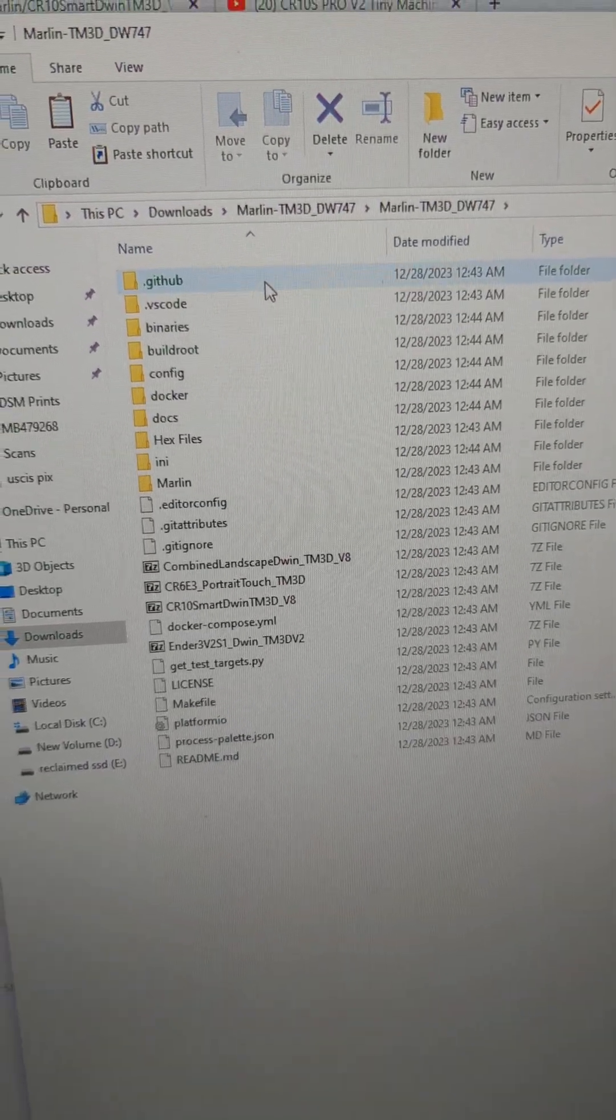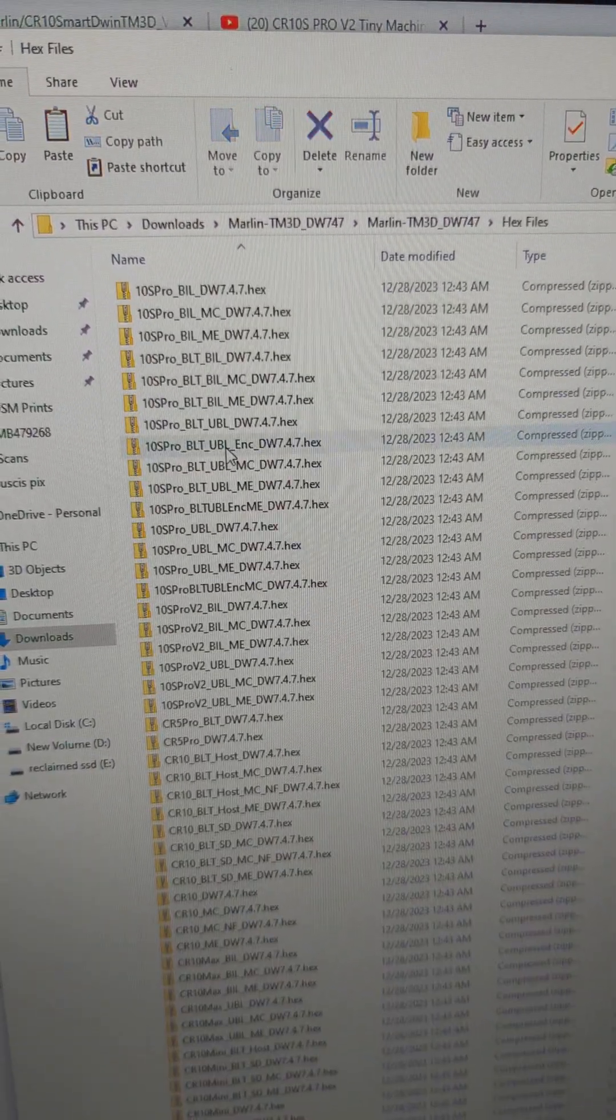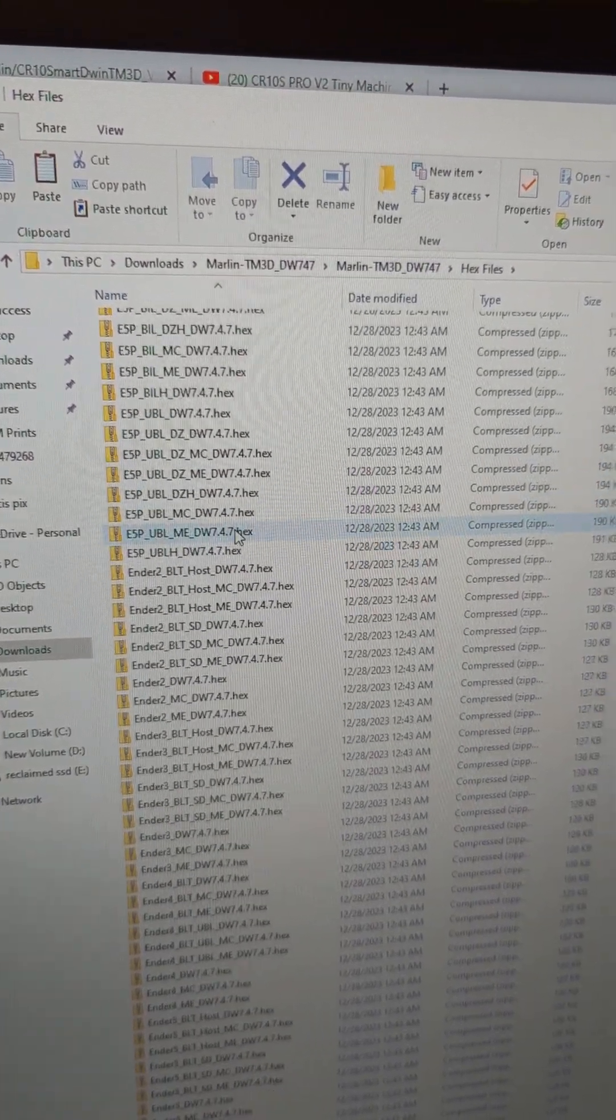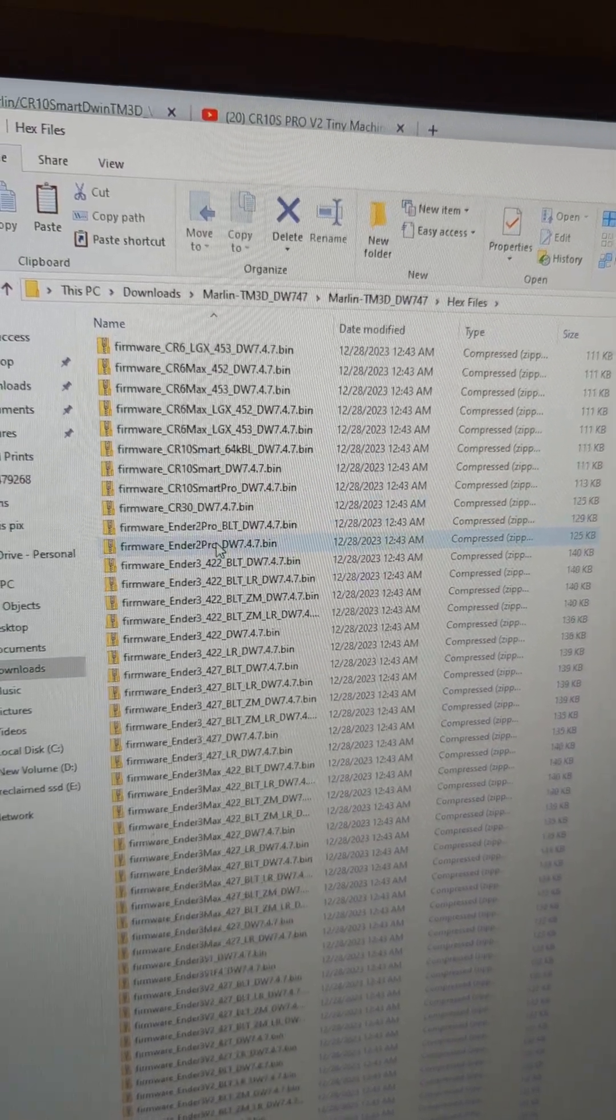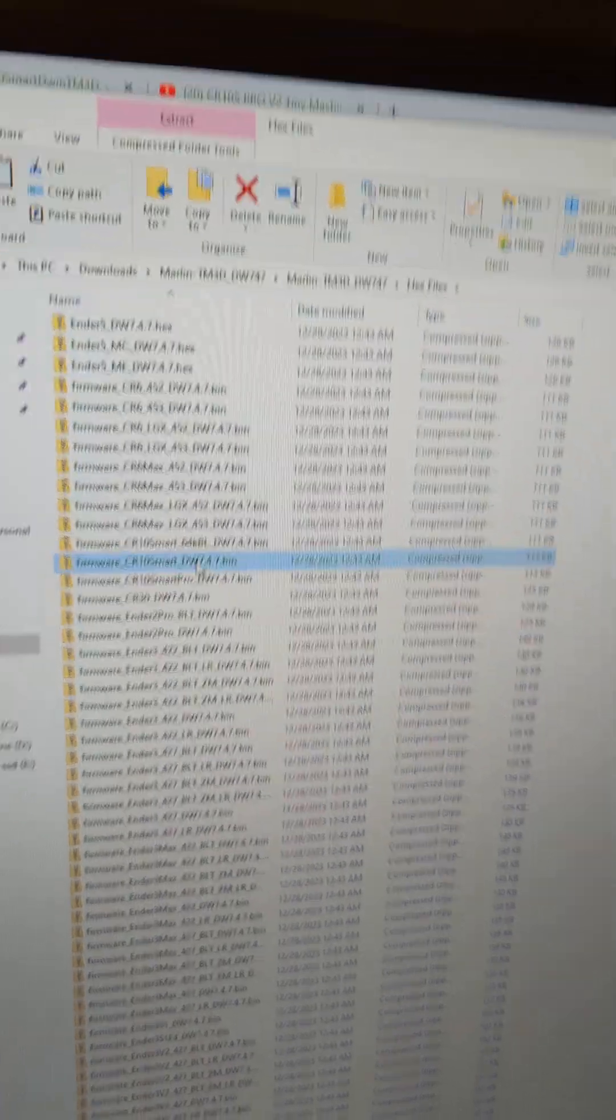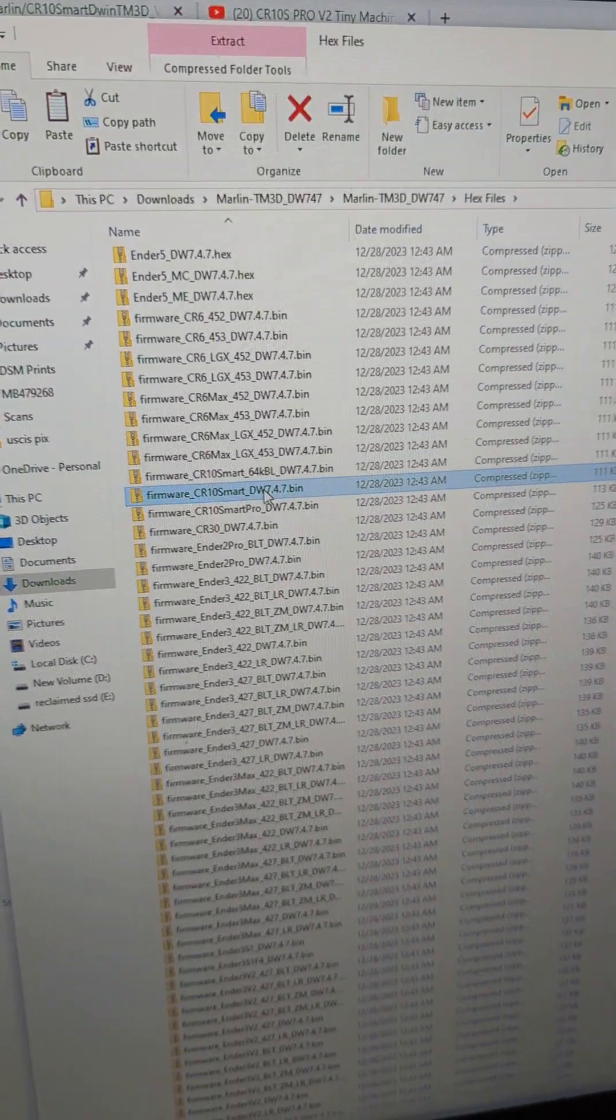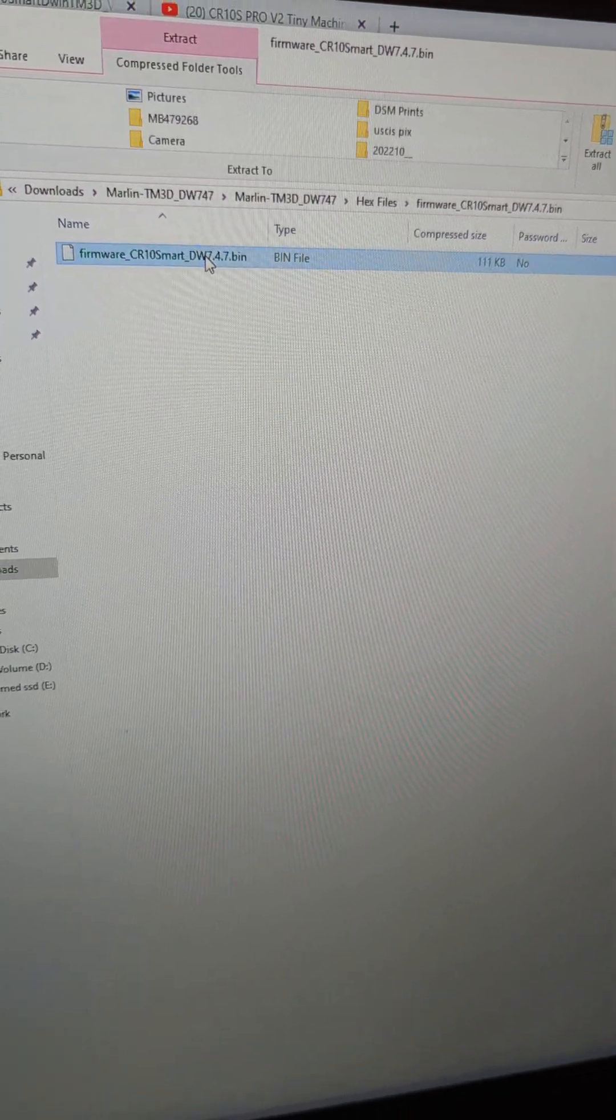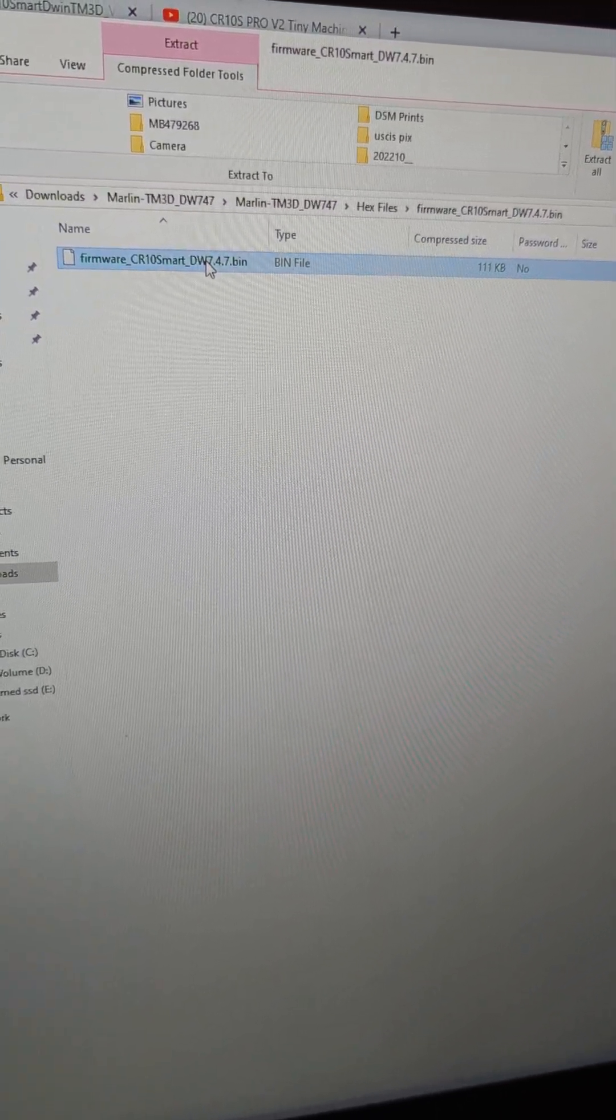You're going to go into here. Go to hex files. And then you're going to scroll down to the firmware files. And then you're going to find the CR10 for right here.